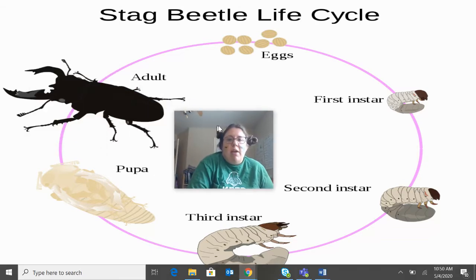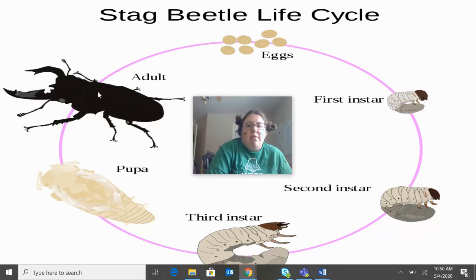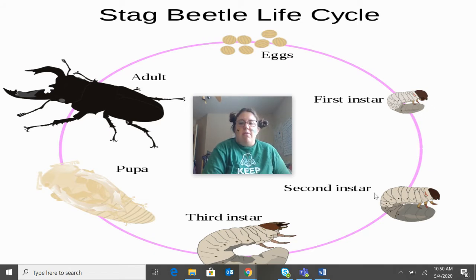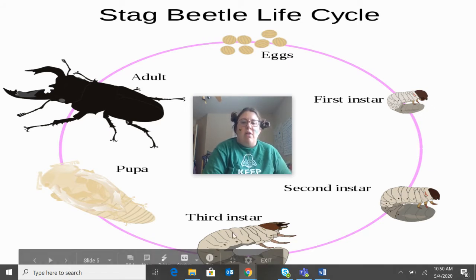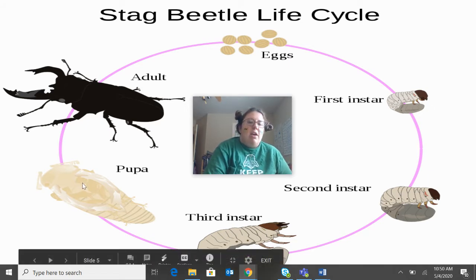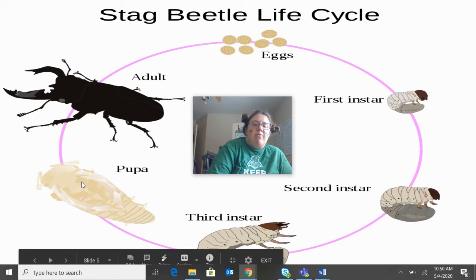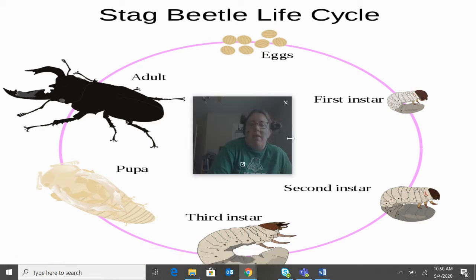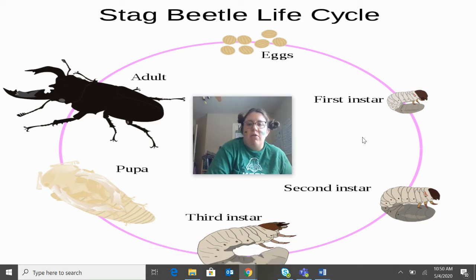This next one is a different kind of beetle — the stag beetle. You have your eggs. Then their larvae stages are called instars: first instar, second instar, third instar. Then it goes through a pupa phase. And then when it's done, it is a full grown adult.